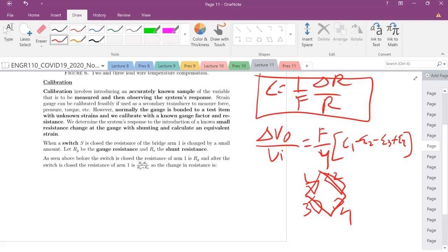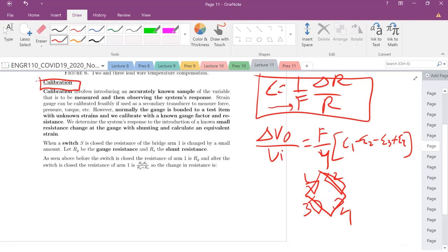One of the ways that we introduced this with the gauge factor is there's this issue of calibration. How do we calibrate and figure out what strain, what change in resistance will produce what type of strain? Strain is this difficult quantity to measure, so we need to first calibrate some known sample and then figure out our system's response.